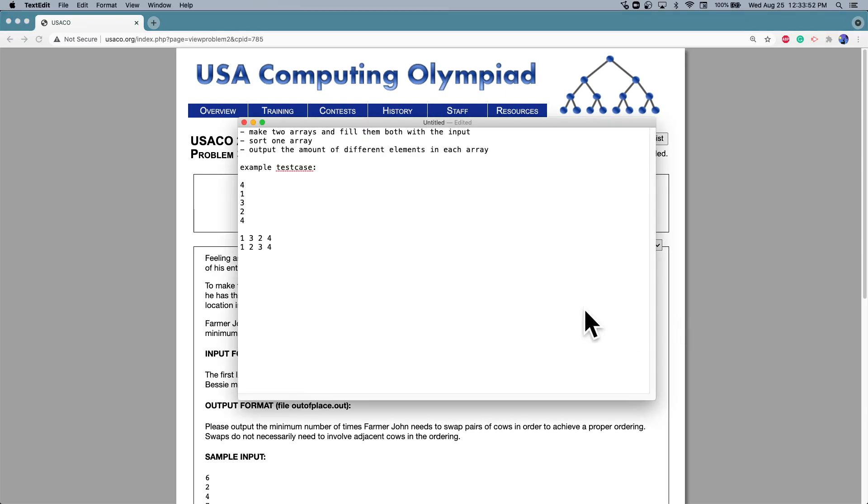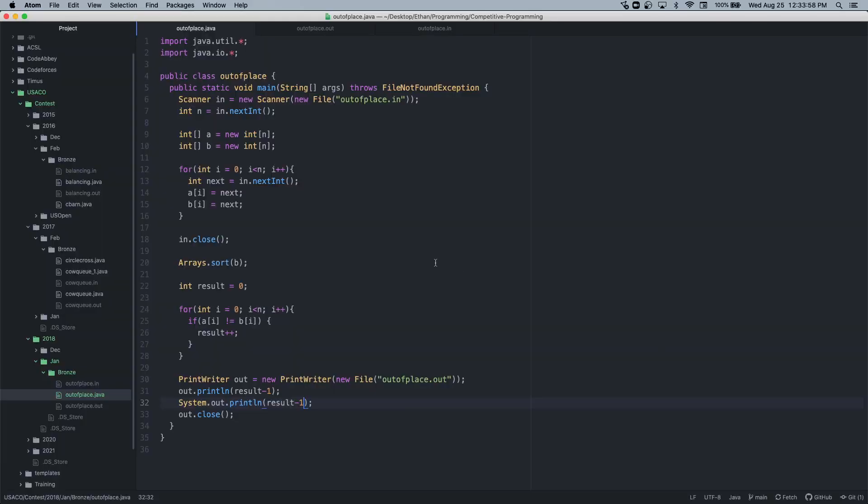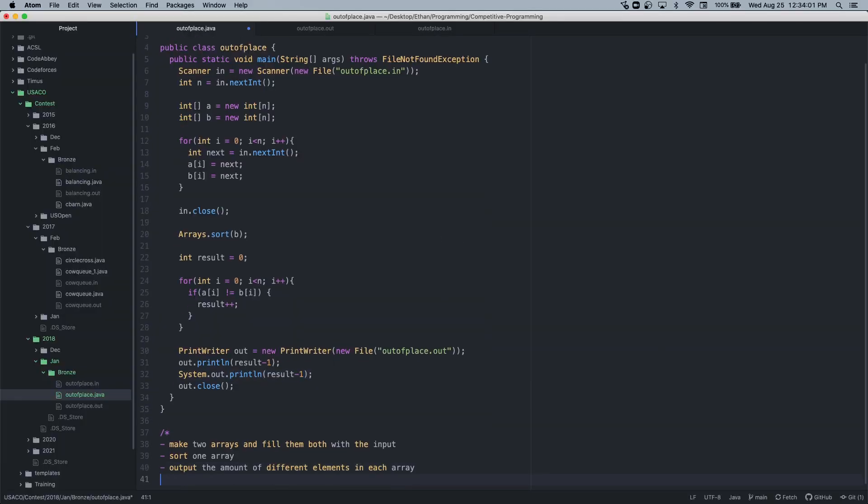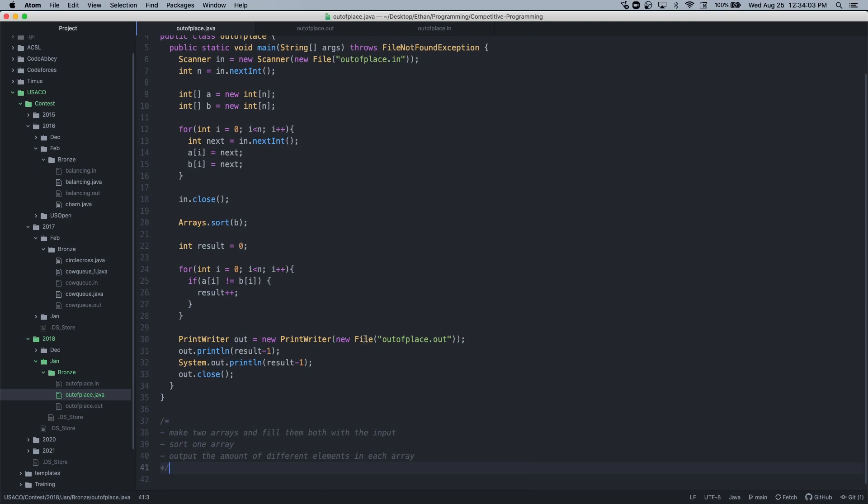Here's basically my outline. I'll put this in a comment at the bottom, I guess. I'll also put the solution link in the description and I'll also put the problem in the description. Thank you for watching.